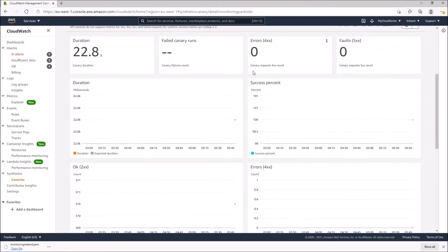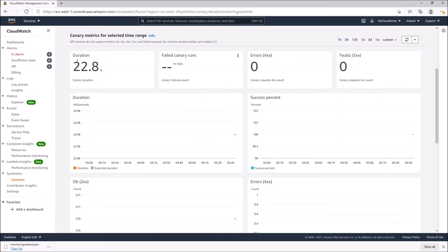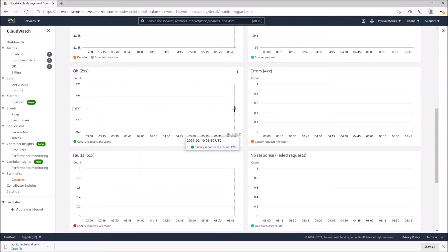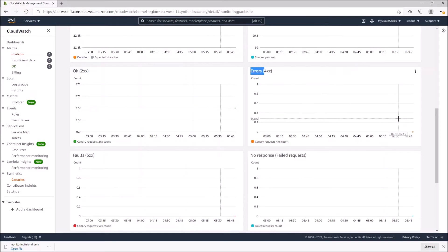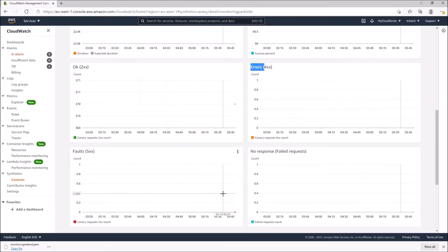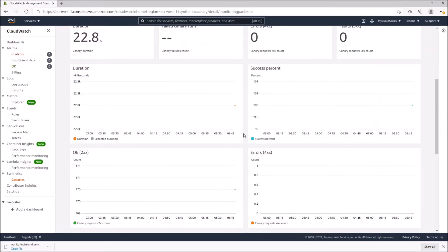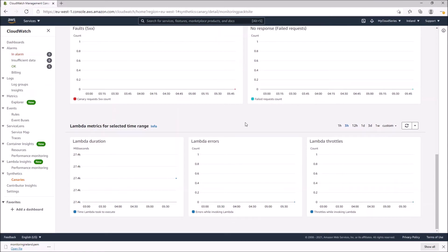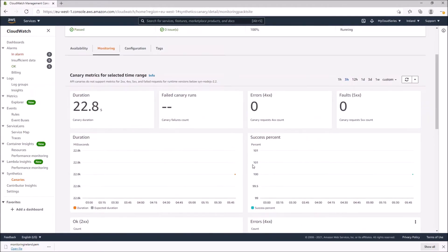From the dashboard we can get more information. The canary has run for only 22.8 seconds so far. 400 status codes: zero. 500 errors: zero — meaning the website is running peacefully. There is a dot for the 2xx count of 370, meaning everything is okay. There are no errors and no faults in the graphs, and no failed requests. Our website is up and running. This is how we can configure and monitor endpoints — websites, URLs, APIs, anything with an HTTP protocol. Lambda metrics at the bottom also show if there are errors in the Lambda functions.